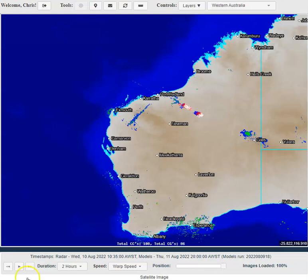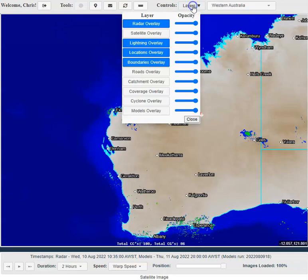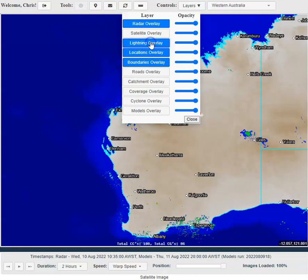On the OCC Weather Centre, to access lightning all you have to do is go to your layers section and introduce the lightning overlay. You can see here by clicking it, it is now active.